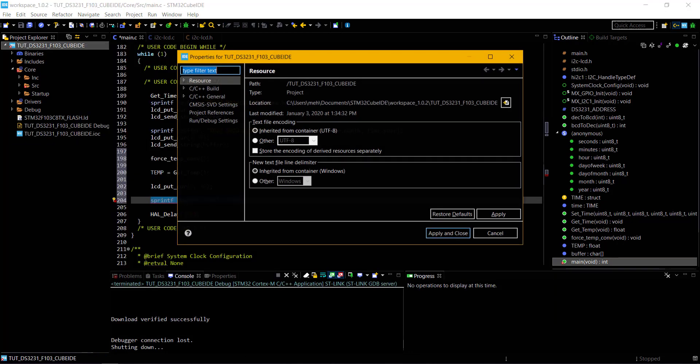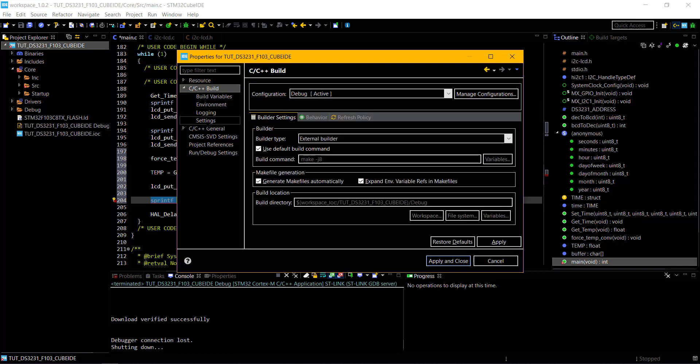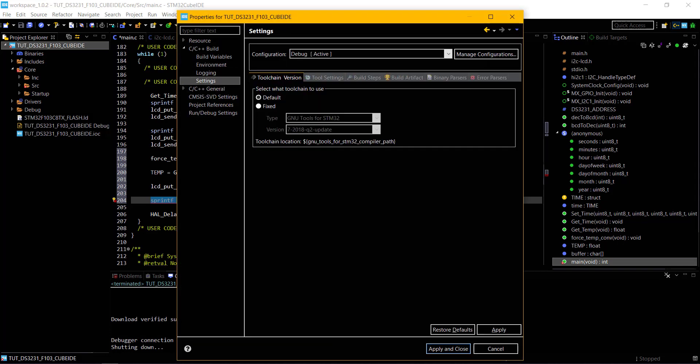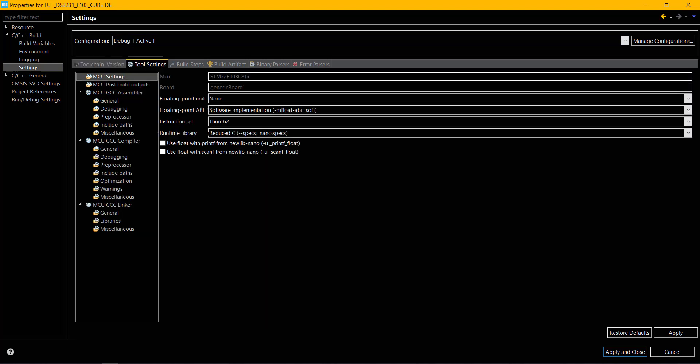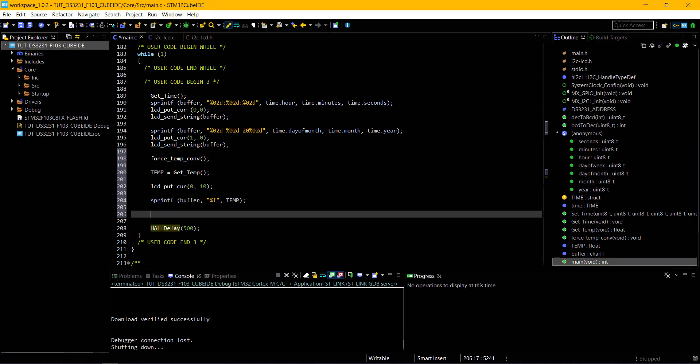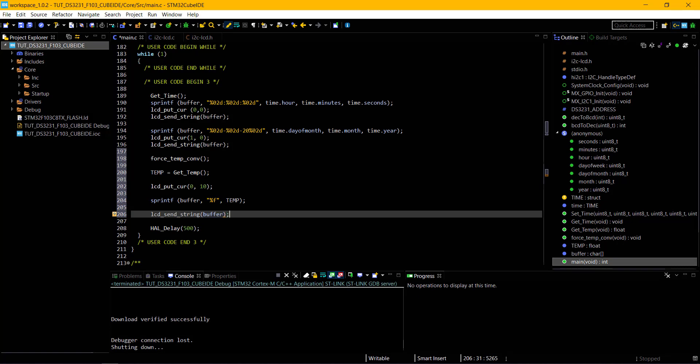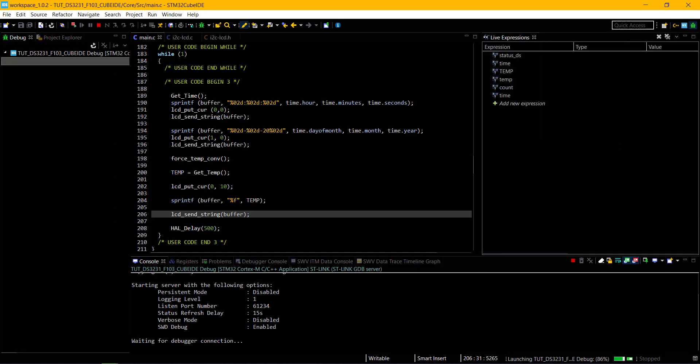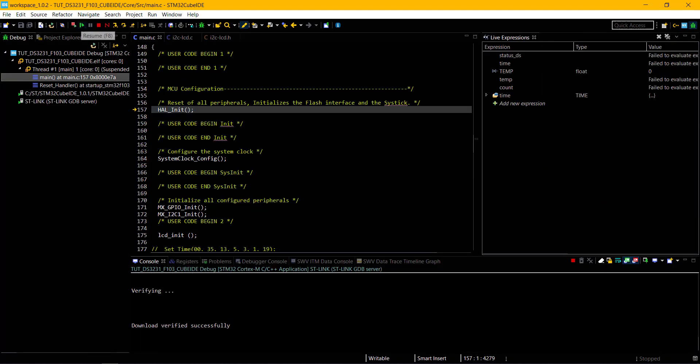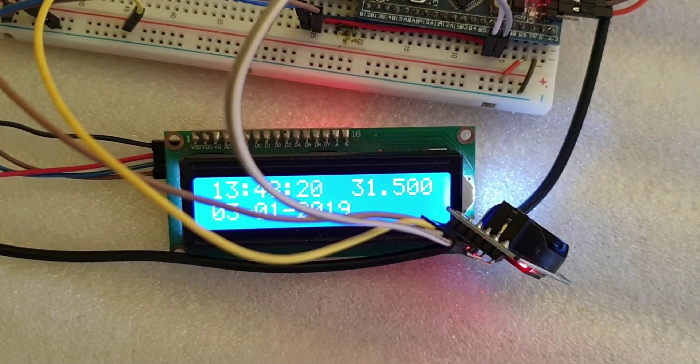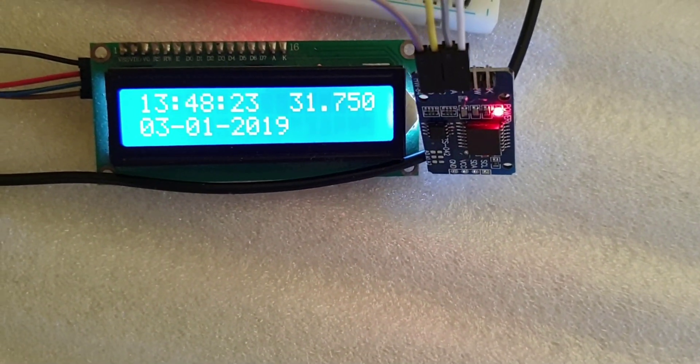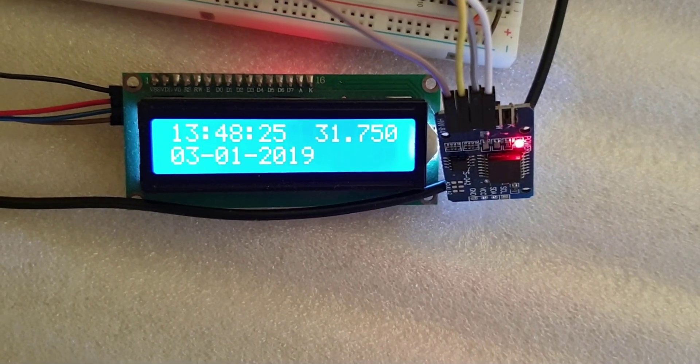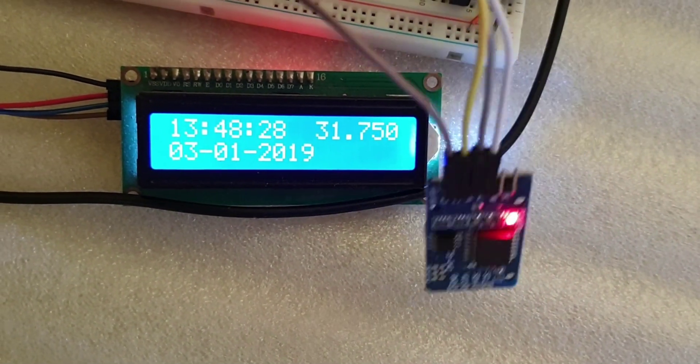Go to project settings, C++ build, settings, tool settings, and enable the U printf float feature. Now send the buffer to the LCD. We have the time, date, and temperature from the DS3231 RTC module.